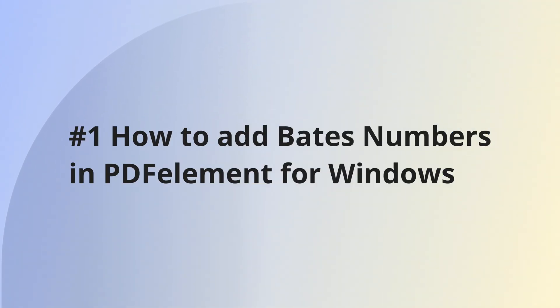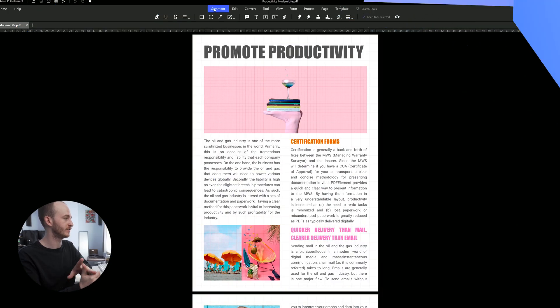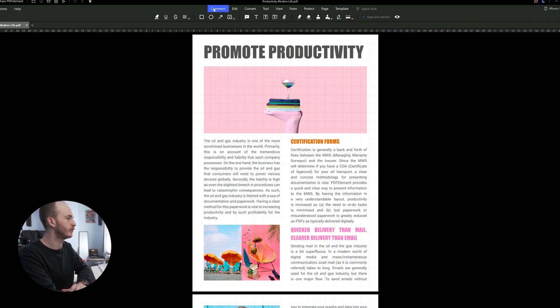Bates numbering with PDFElement is very simple and straightforward. By following these steps, you'll be able to add your own Bates numbering system to your PDF document. Let's get on with the first solution, the Windows method. First, make sure you've launched the app.